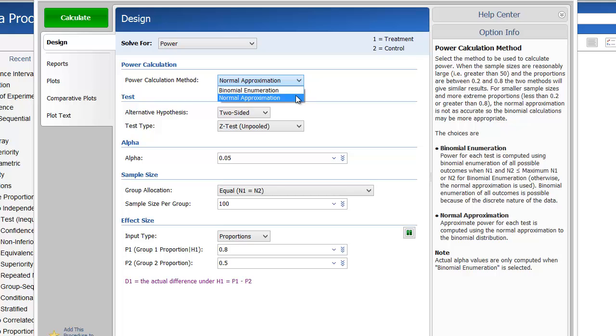For smaller sample sizes and more extreme proportions, the normal approximation is not as accurate, so the binomial calculations may be more appropriate. We'll use the normal approximation method for this example.